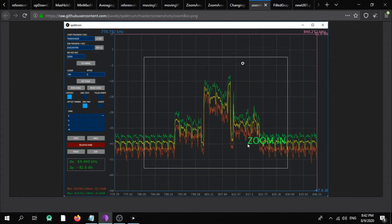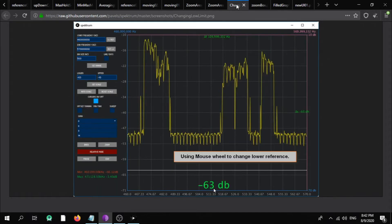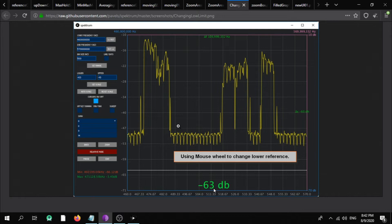And you can use a mouse wheel to zoom in the middle of the graph, as you can see here. And you can use a mouse wheel close to the graph edge and adjust limits, as you can see here.